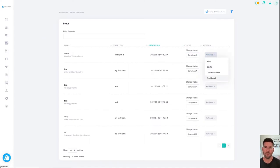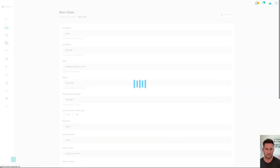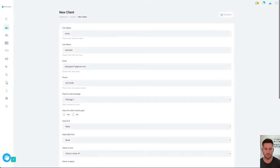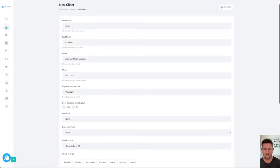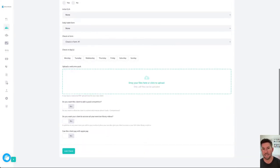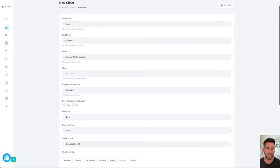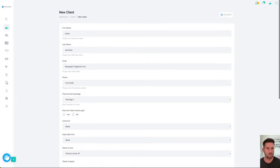And then you also have the ability to send them an email or convert them to a client. So if someone's filled out your details rather than you having to type it all out again you'll just click convert to client and then it's going to populate all of the information they filled out in the form for you. You can just add their payment plan package, save and that's it, done, saved as a client. So moving on to the vault.